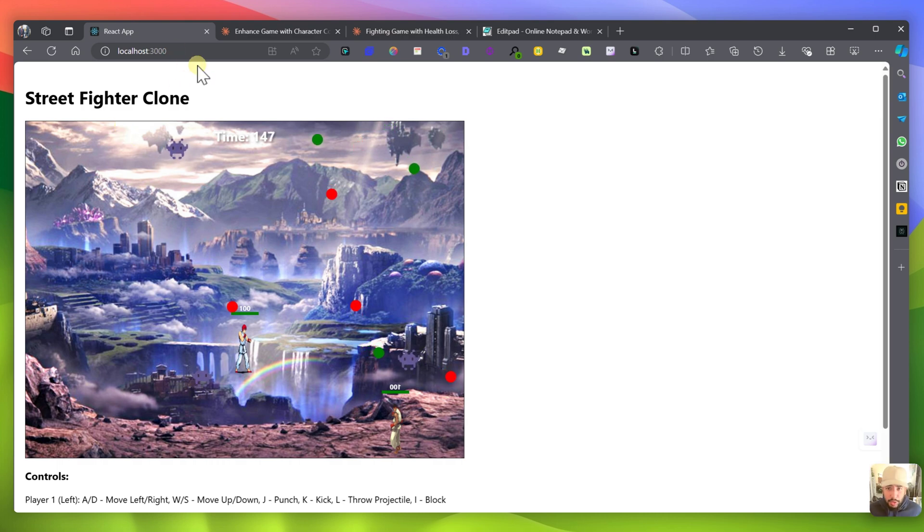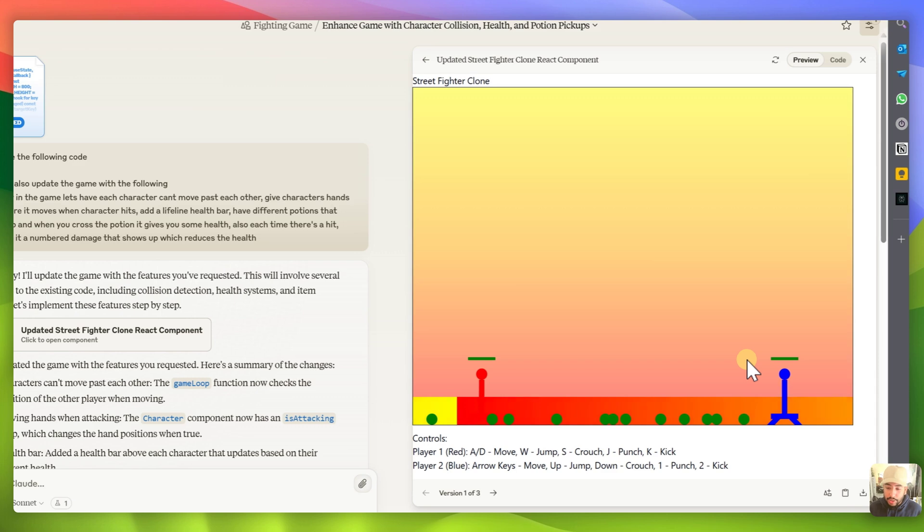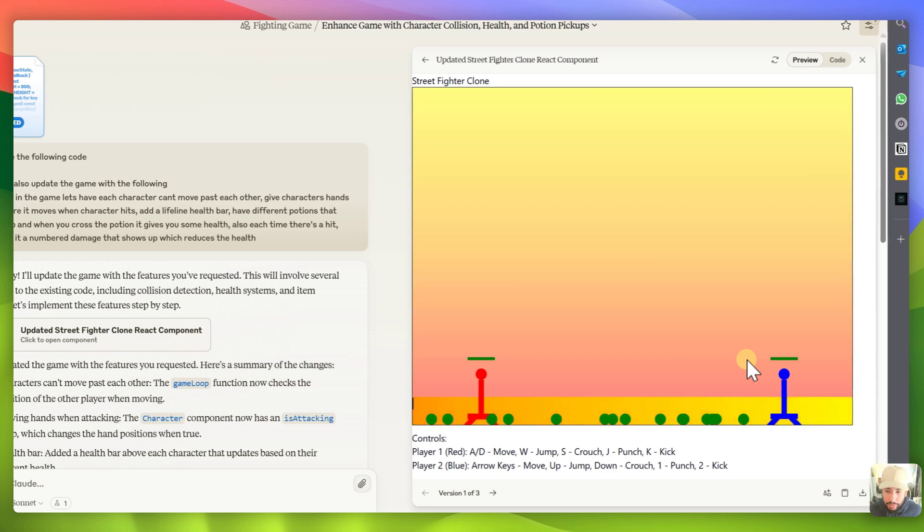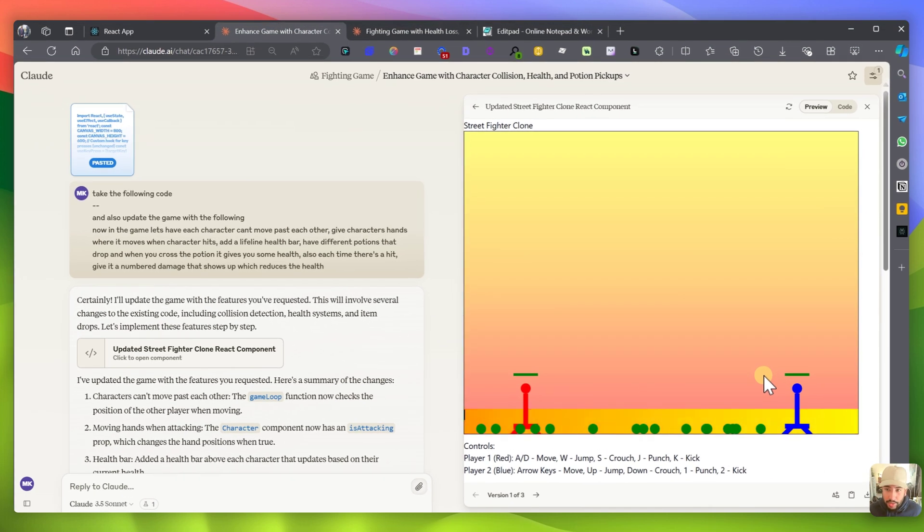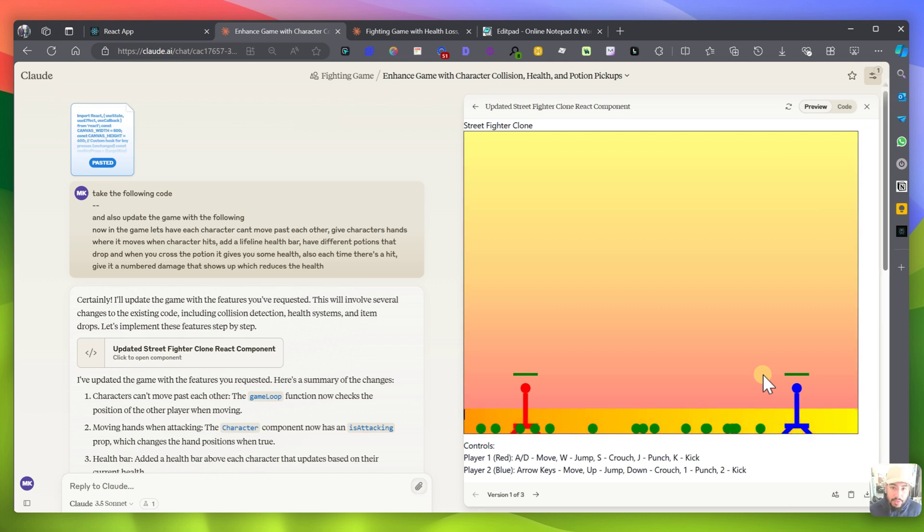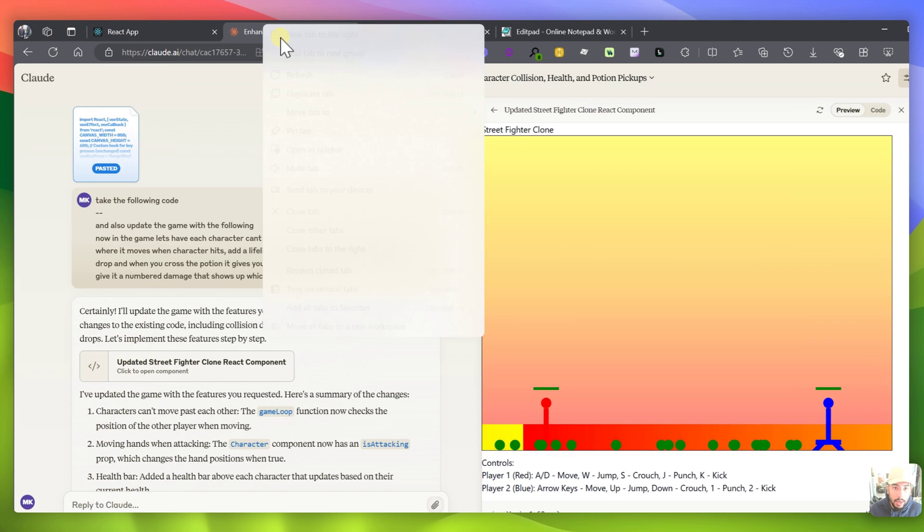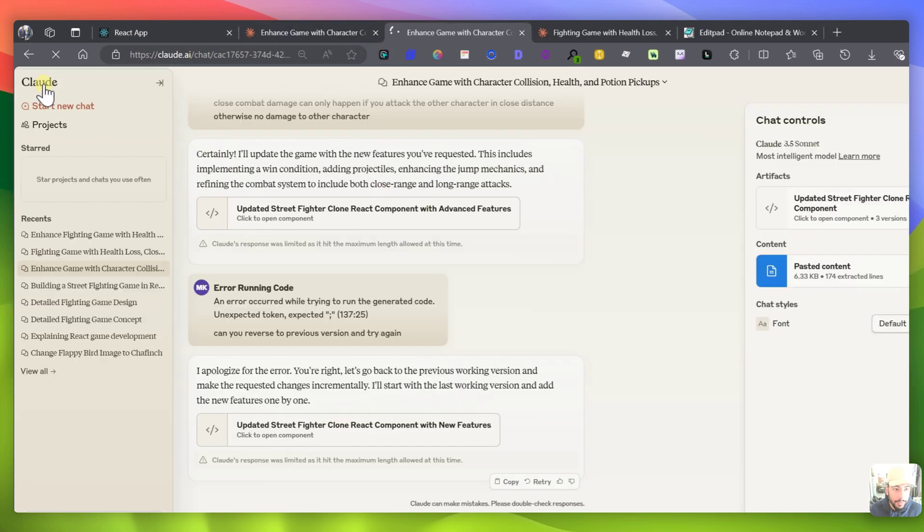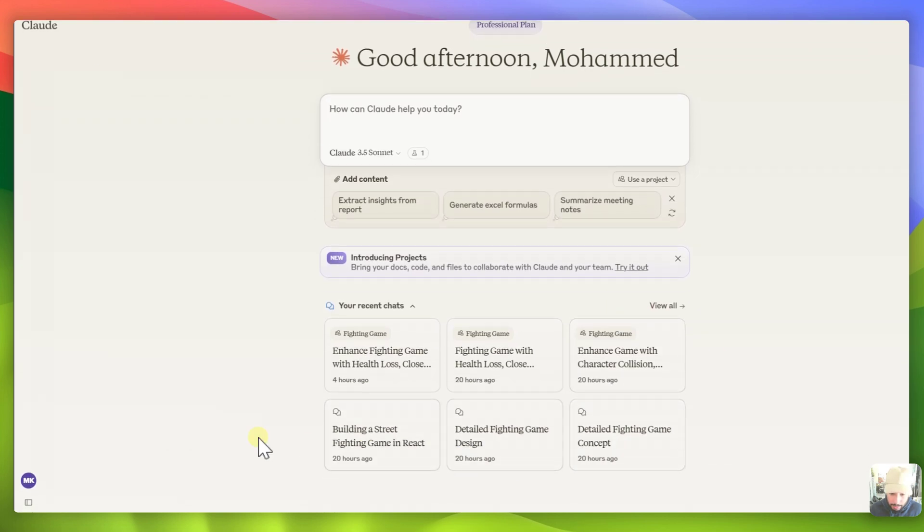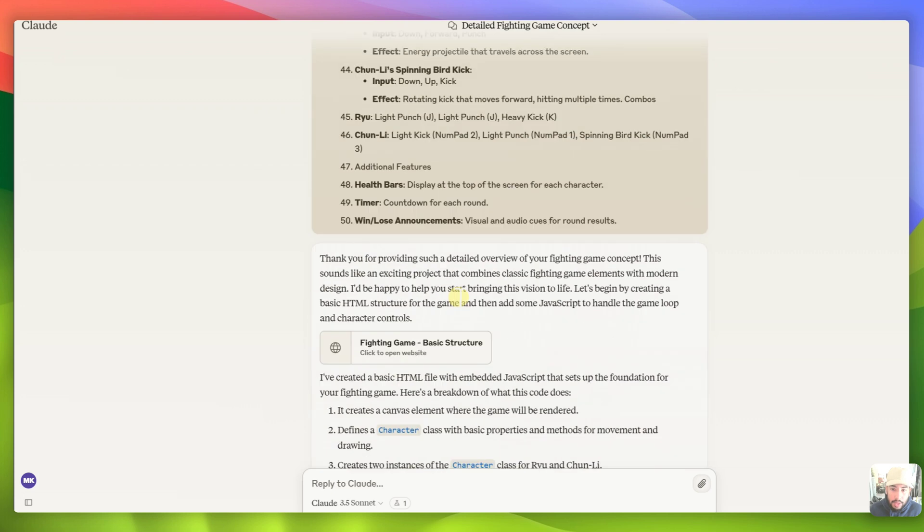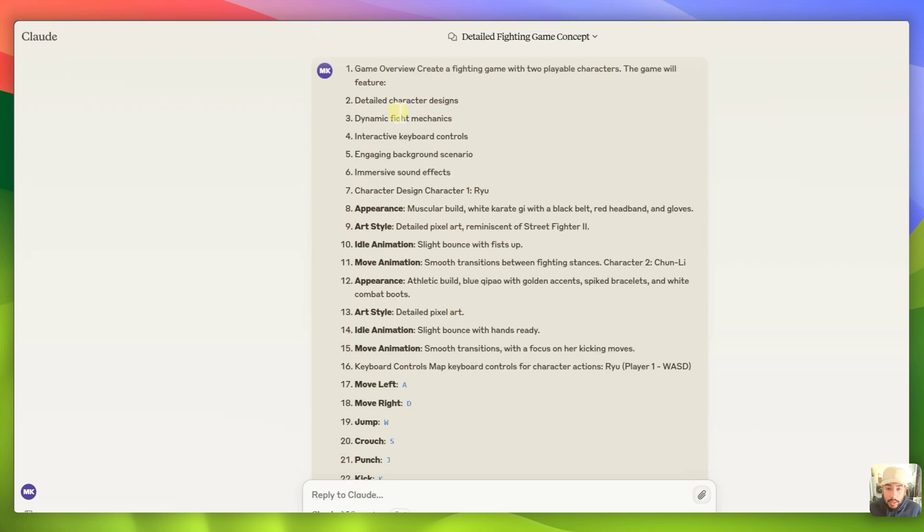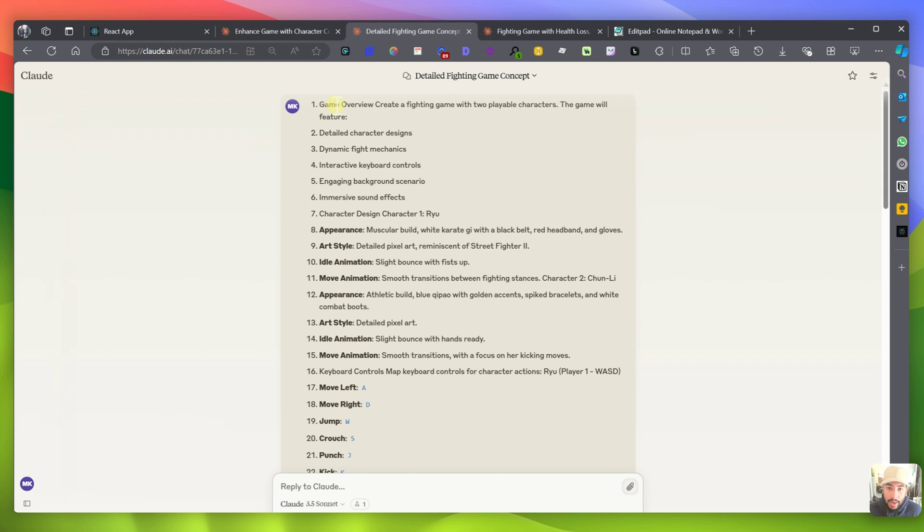So the first thing I want to do is I want to first give you guys the first iteration of what the game looked like. Obviously I've had multiple different iterations and multiple different communication with Claude 3.5 trying to figure out how to build this game. I first gave it some instructions and you can see, let's duplicate this, let's go back to my first chat that I had with Claude.